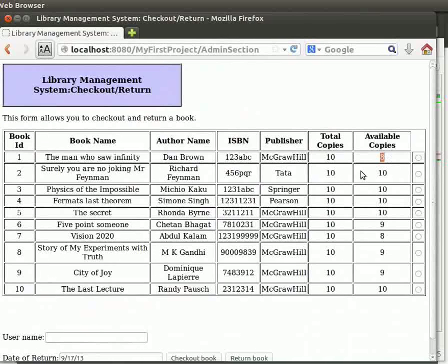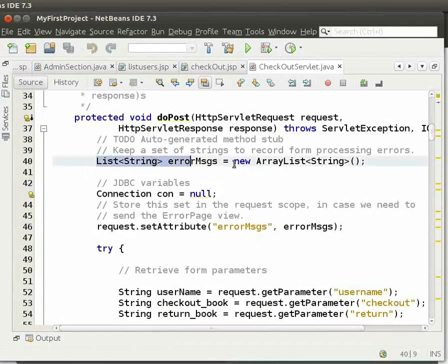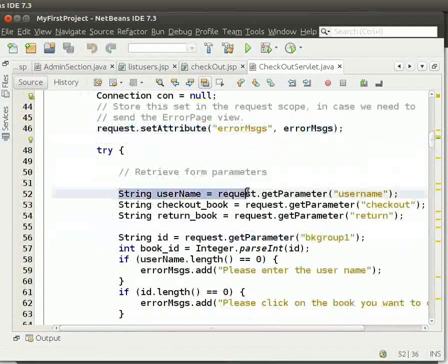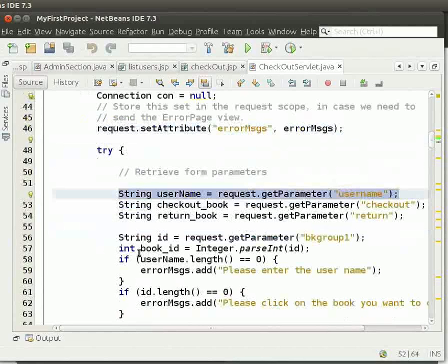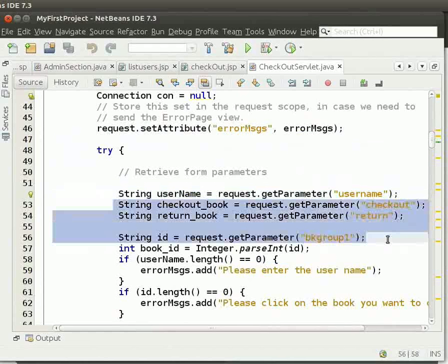We will see the code for this now. Come back to the IDE. Go to checkout servlet dot java. We have set the error messages list. We have set the error messages in the request. Next, we get the username from the request using get parameter. Similarly, we get checkout book, return book, and book ID.